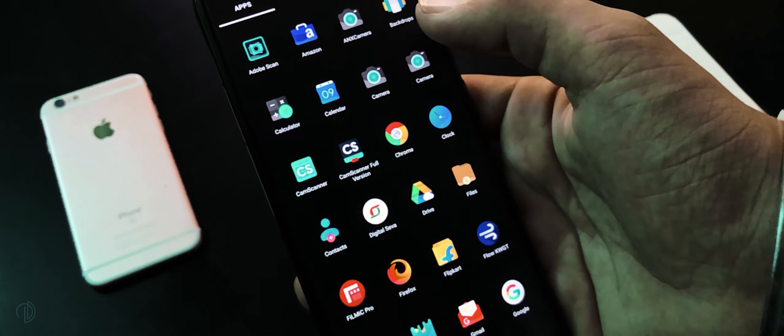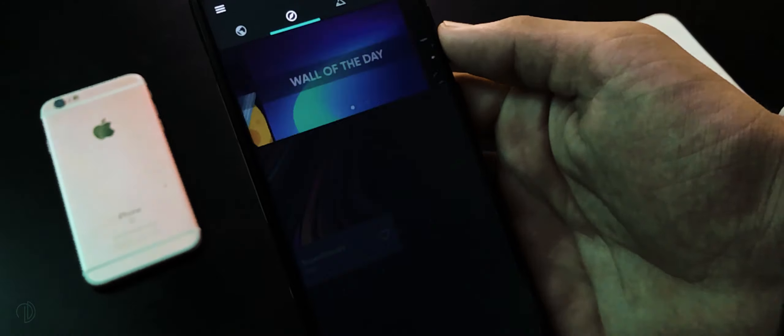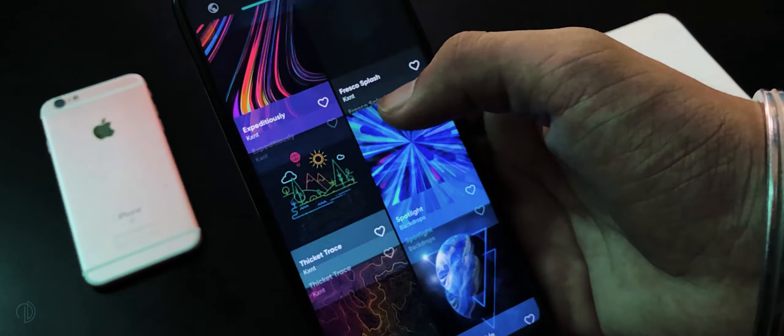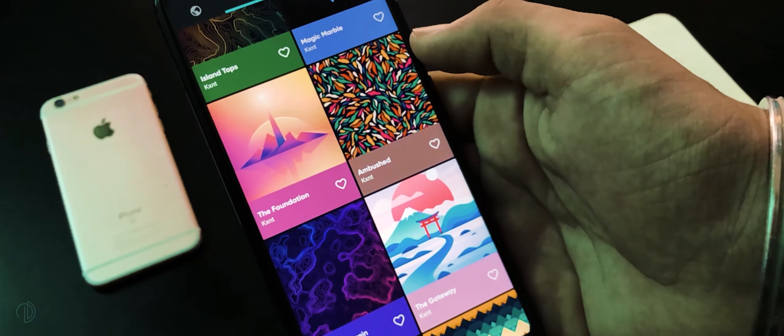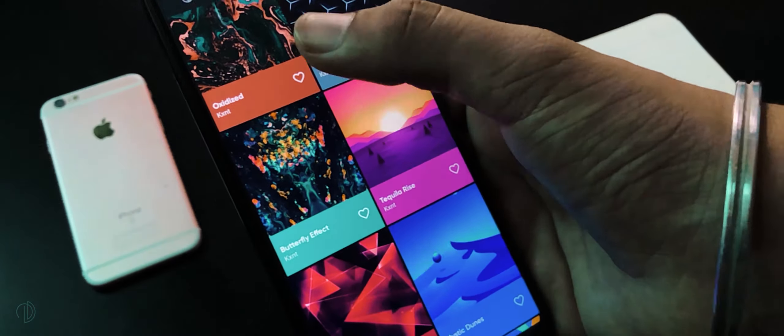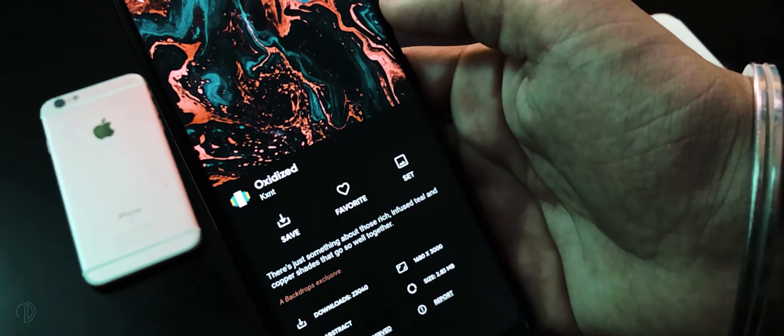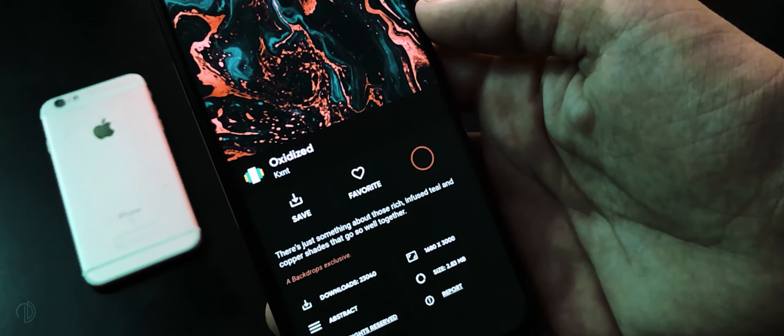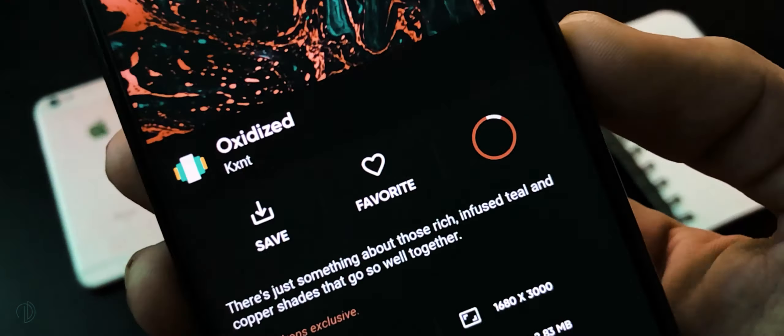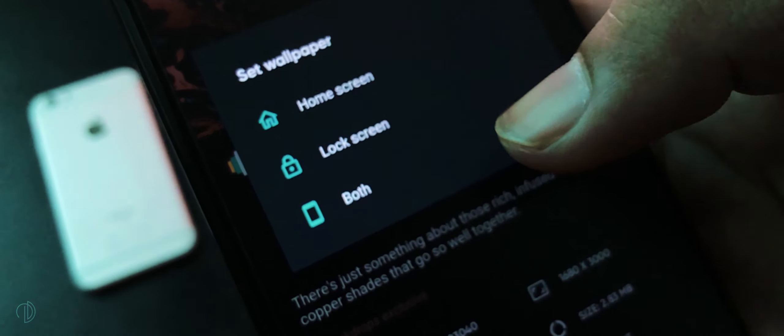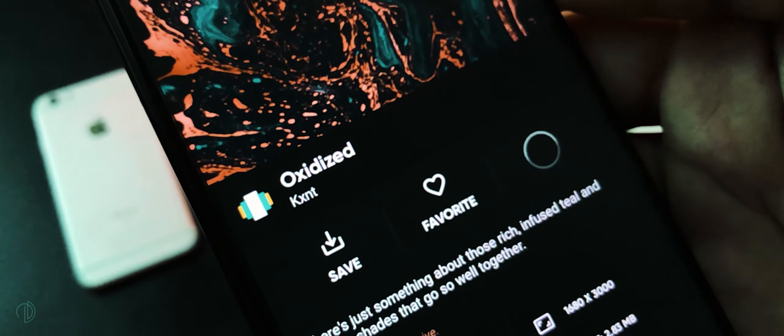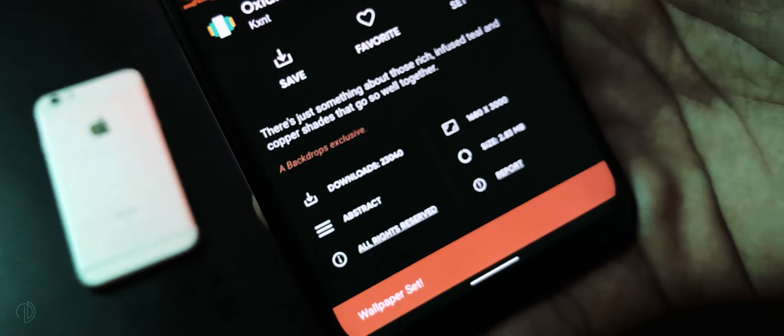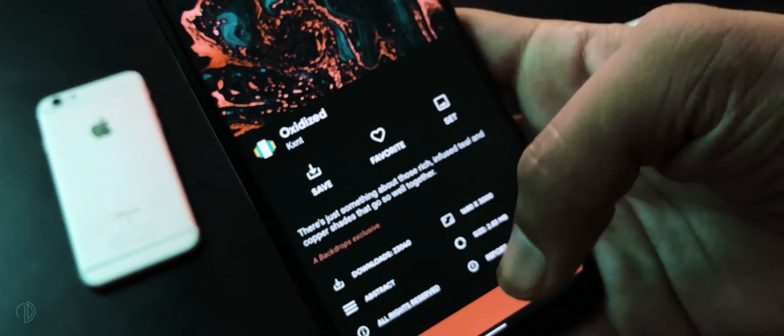Open Backdrop application to set a cool wallpaper. Here swipe through these wallpapers and choose any one. Press set button, wait until it will be downloaded. Now press both to set wallpapers on both home screen and lock screen.